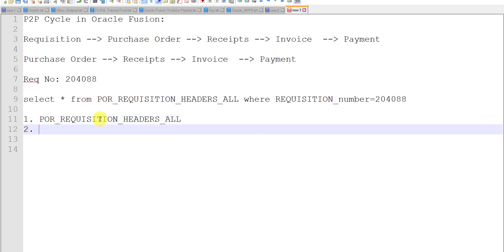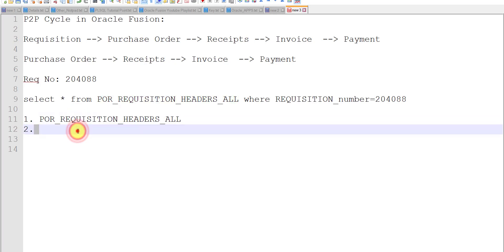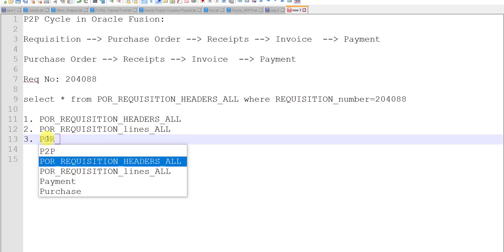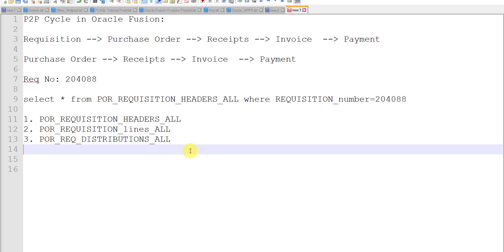The first table for requisition is POR_REQUISITIONS_HEADERS_ALL. The second table is POR_REQUISITIONS_LINES_ALL — instead of headers you replace it with lines. And for the distribution the table is POR_REQUISITIONS_REQ_DISTRIBUTIONS_ALL. These are the three main tables involved in creating the requisition.